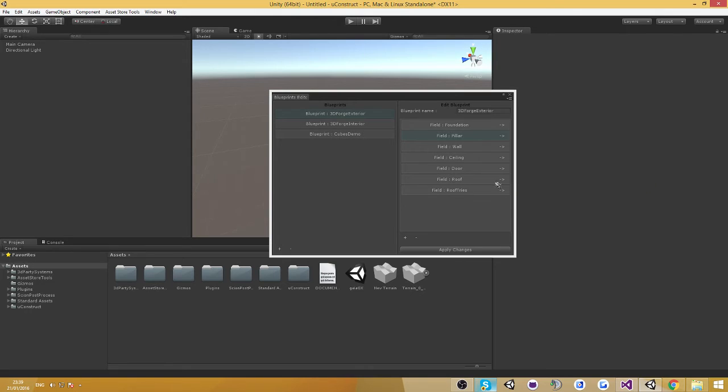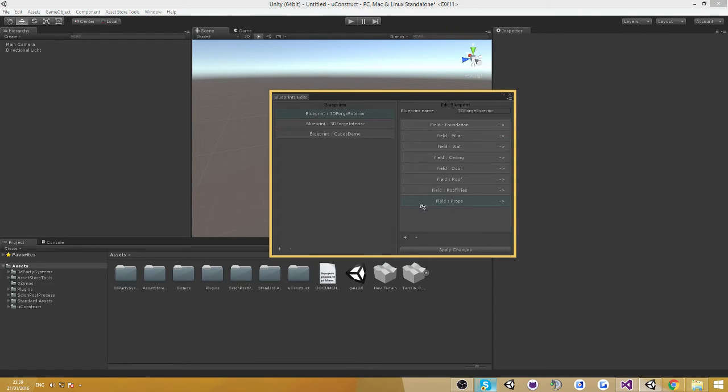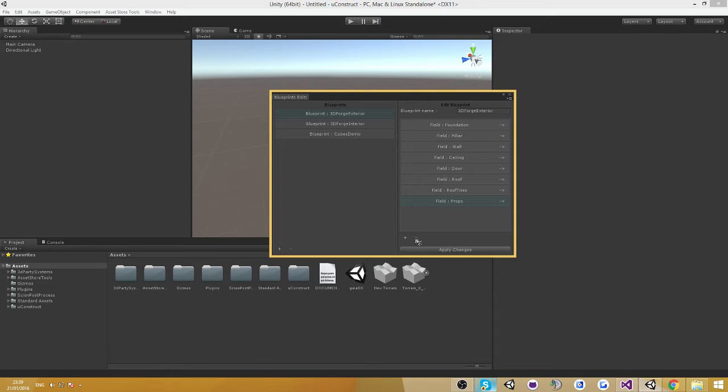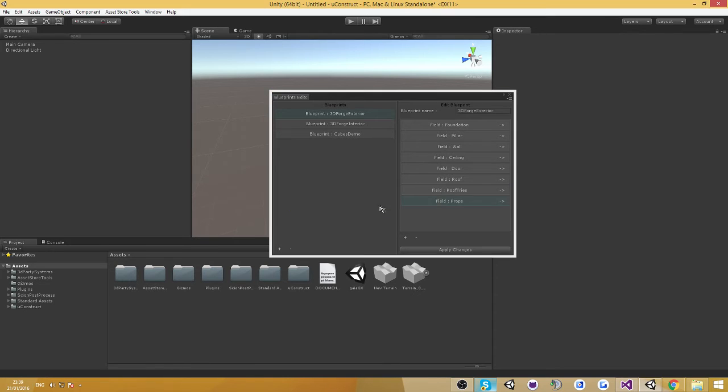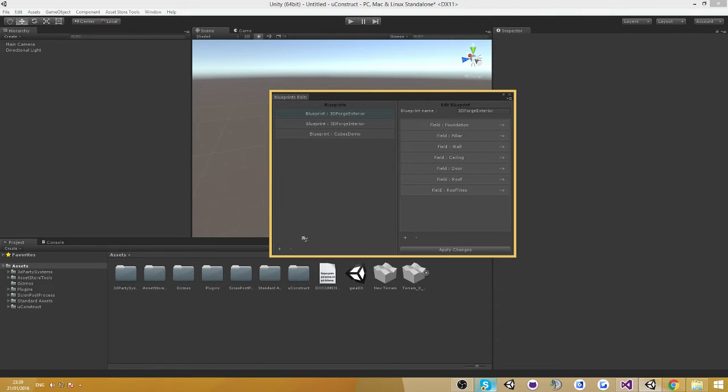I'm going to click done. As you can see there's a new field added to the 3D Forge exterior blueprint. I'm just going to go ahead and delete it because it doesn't belong there. Apply changes.